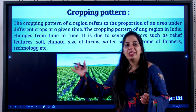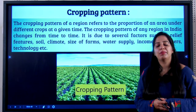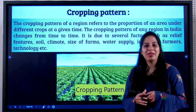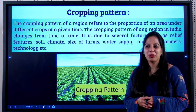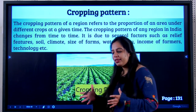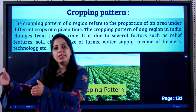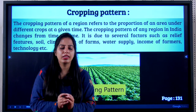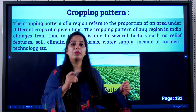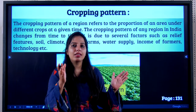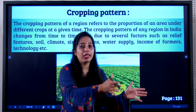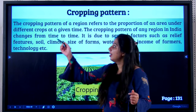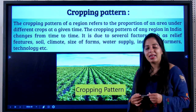Let us now discuss the cropping pattern in India. What is the meaning of cropping pattern? This is an important question from an examination point of view. When we understand that there is this much amount of land on which we are growing rice, this much on which we are growing ragi, and so much more on which we are growing maize — when we try to understand the proportion or area of land under different crops at a given time, that is called the cropping pattern.